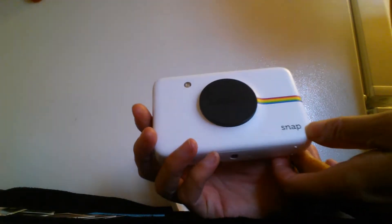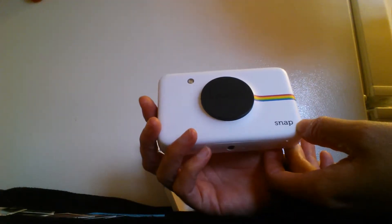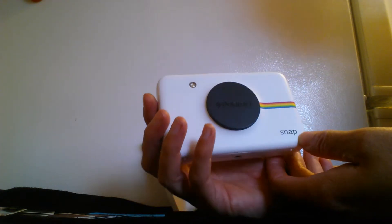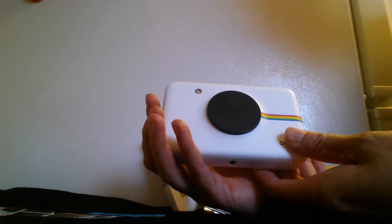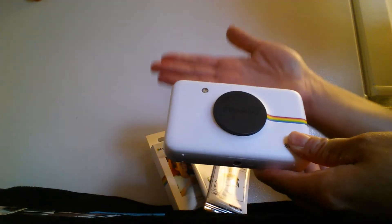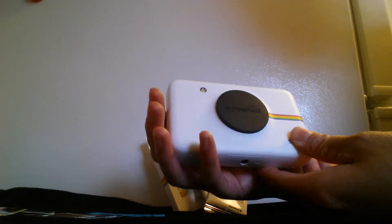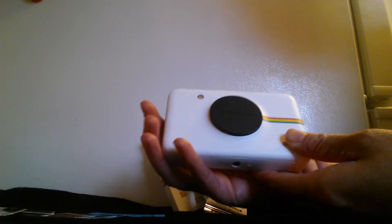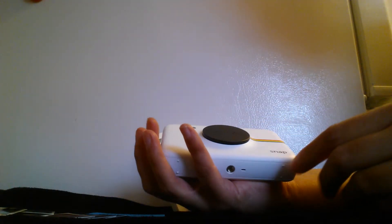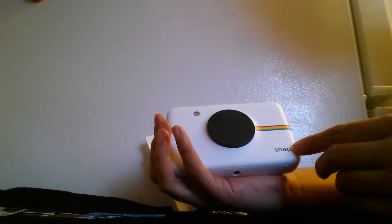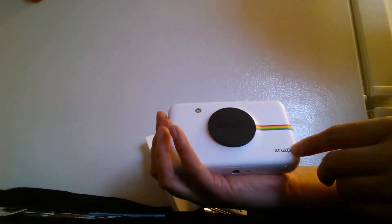Hi, today I'm here to show you this wonderful Polaroid Snap camera. It's about the size of my hand as you can see and I like that. The overall design is amazing and it's very well made.